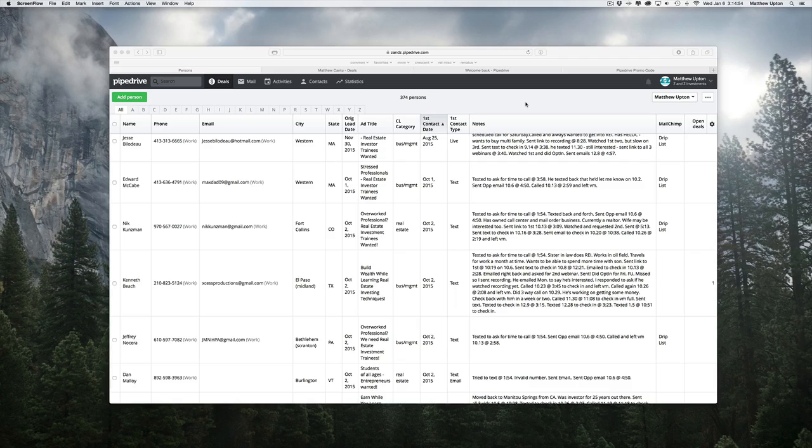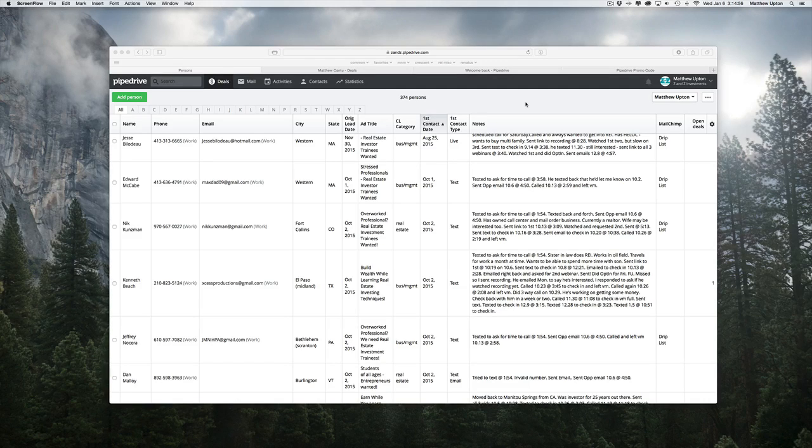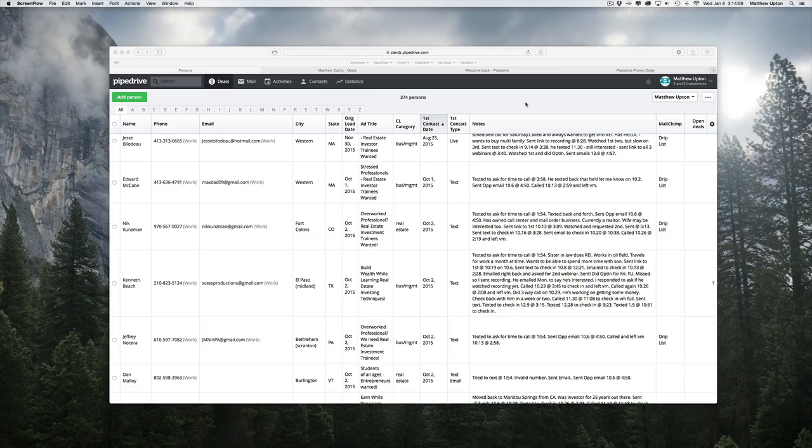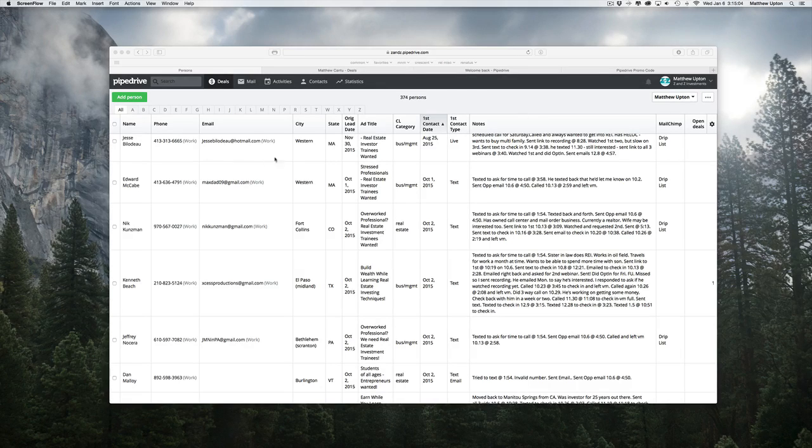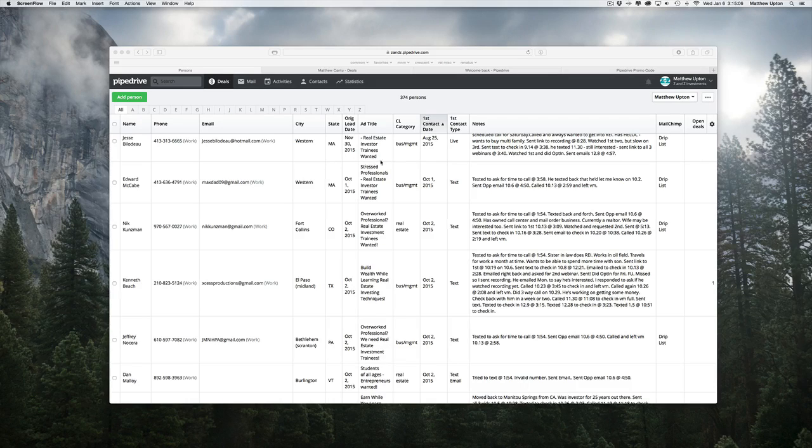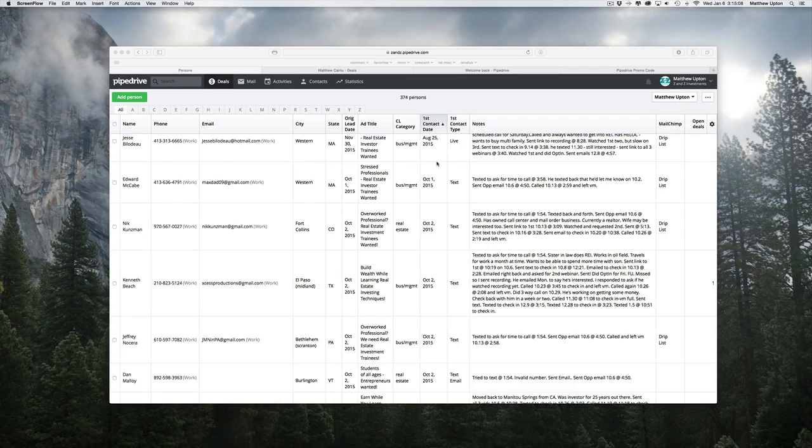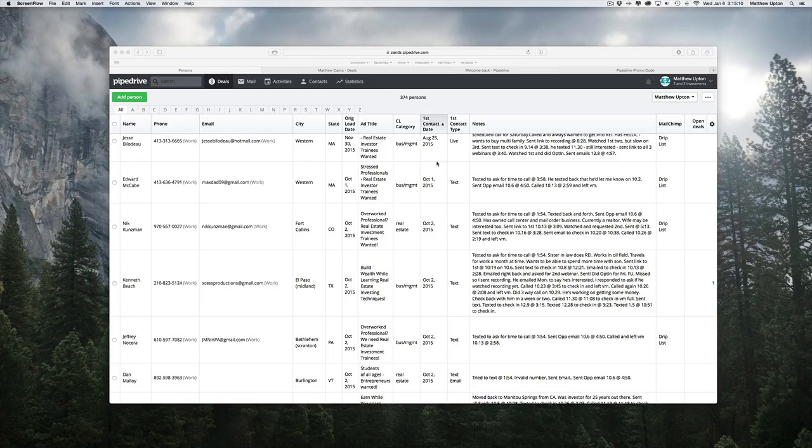So what you're looking at here is the Contacts portion of Pipedrive. It's where it stores all the information on each one of my prospects. As you can see, I've got quite a few columns here that I keep notes on and do different things with. But we'll get into that a little more here in a second.